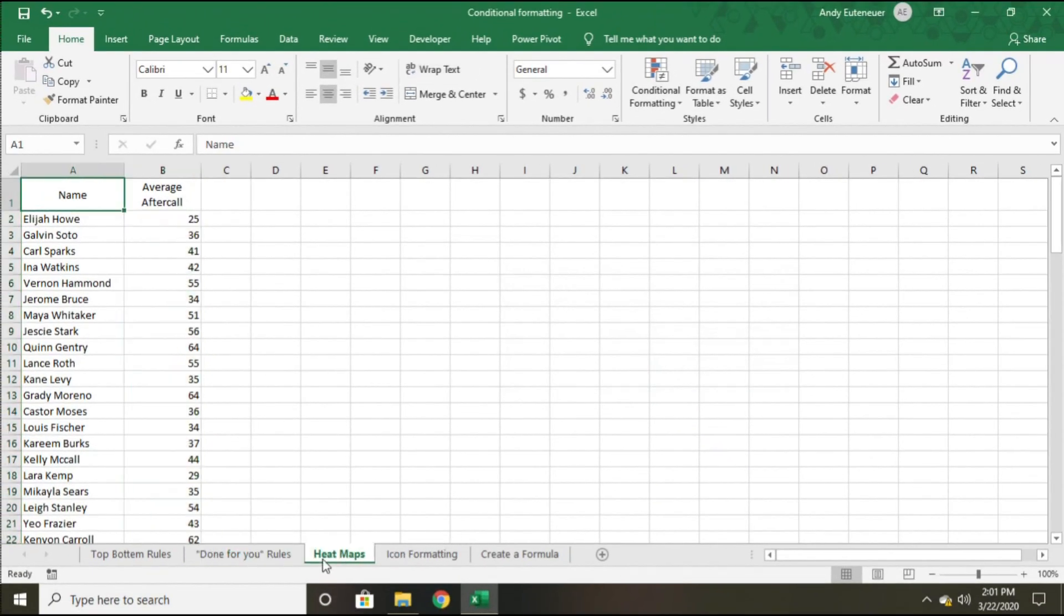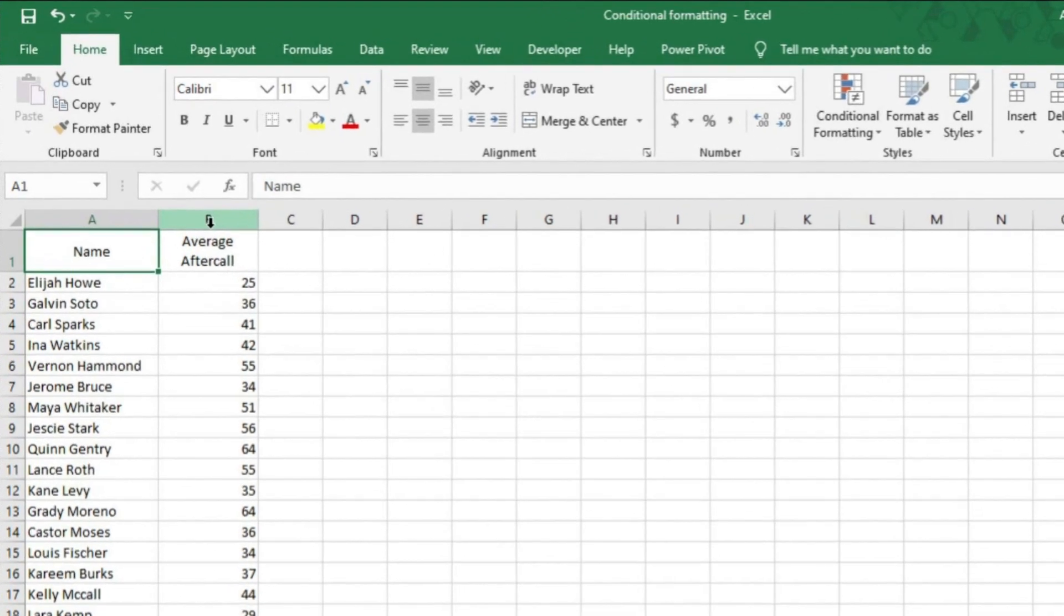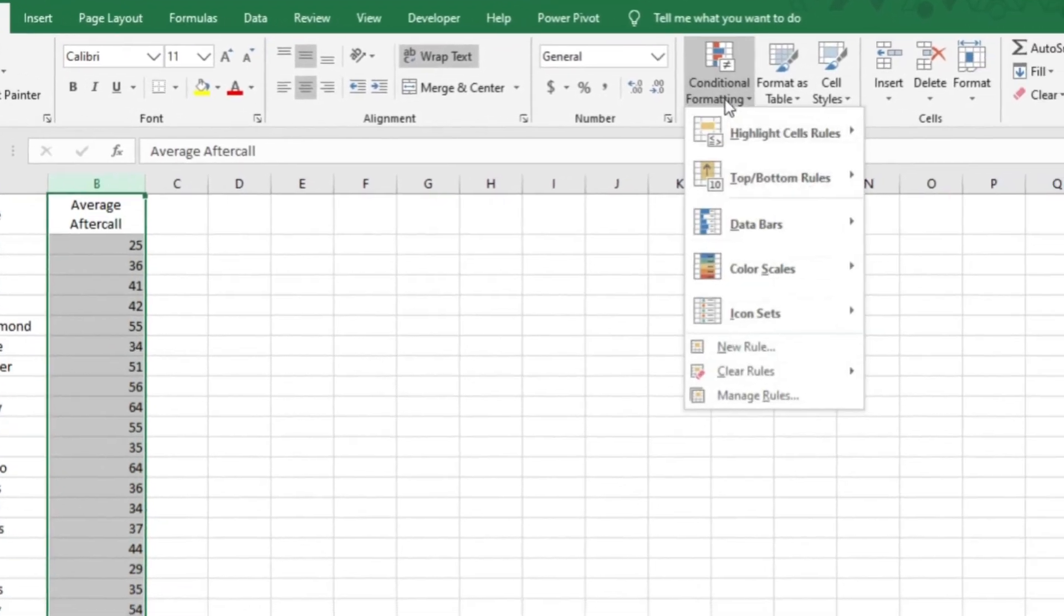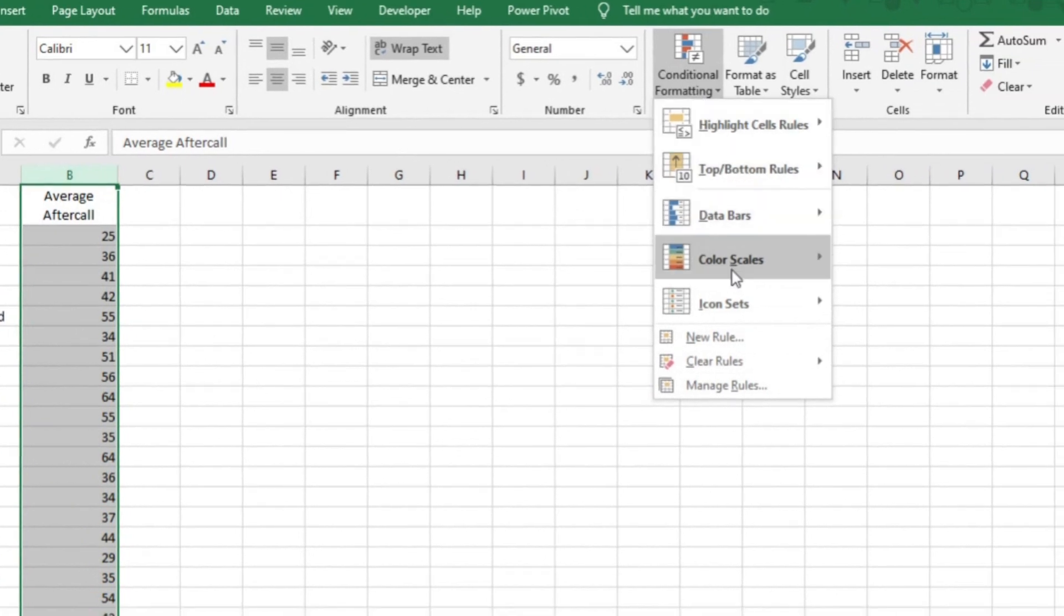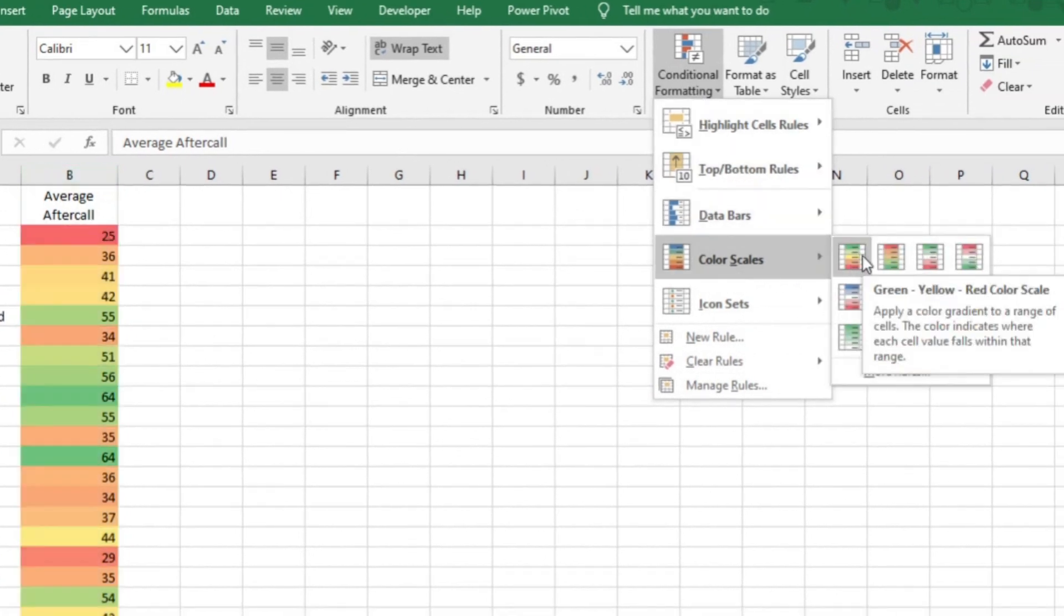In this next example, I'm going to touch on heat maps. A heat map is defined as a representation of data in a form of a map or diagram in which data values are represented as colors. This one should be pretty quick. I'll select all of column B again. Then, under conditional formatting, I'll hover over color scales.